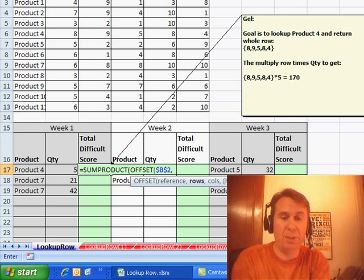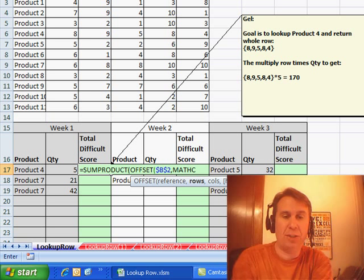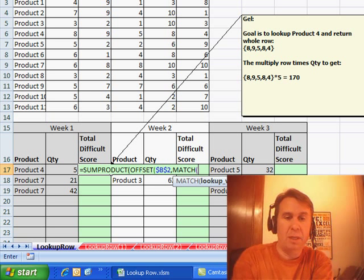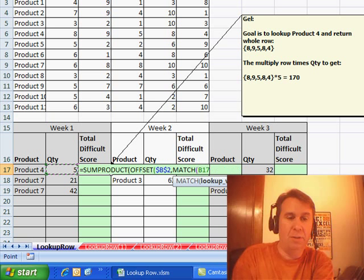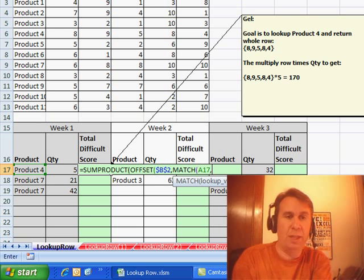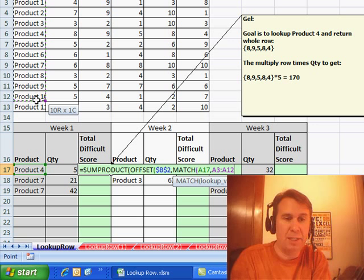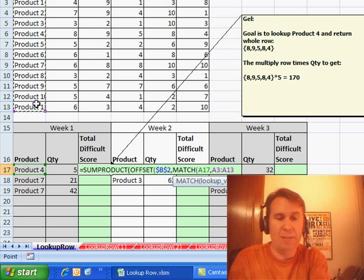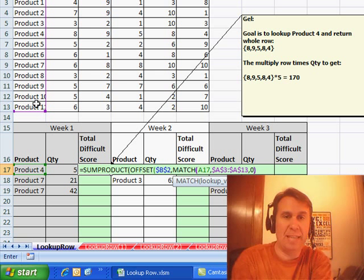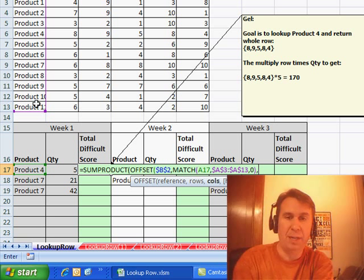It says how many rows down do we want to go? To get the number of rows down, I'm going to use the MATCH, MATCH, go find this value over here, the product 4, within this range of products, I'll press F4 there, and comma 0 to force an exact match, that'll tell me how many rows to go down,